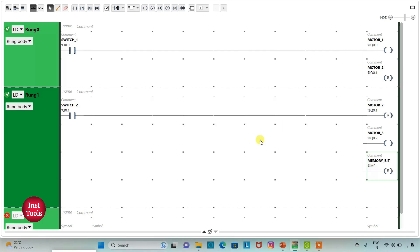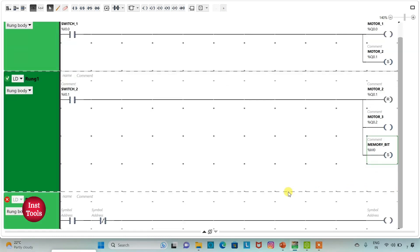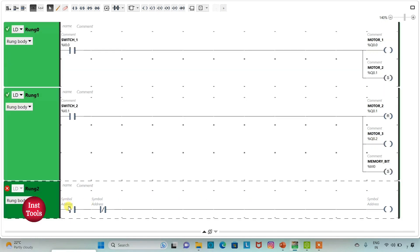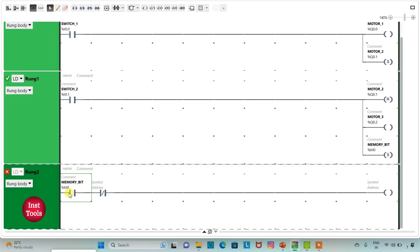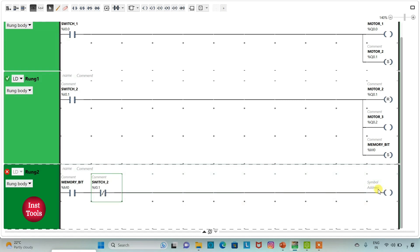So when switch 2 is on, the memory bit will be true. And when switch 2 is off, the memory bit will still be true, as we have used a set coil. Then I will add a new rung with a normally open contact, a normally closed contact, and a coil. I will address the normally open contact as M0 (Memory Bit), address the normally closed contact as I0.1, and address the coil as Q0.1.